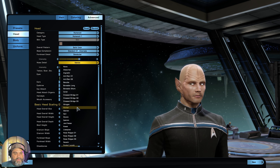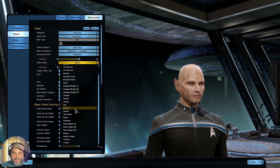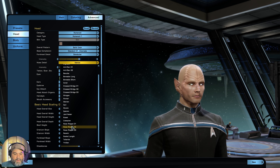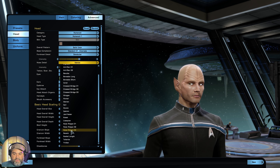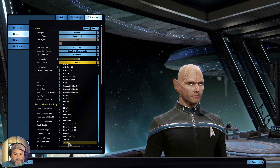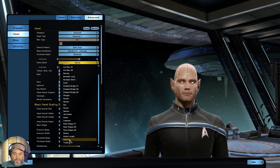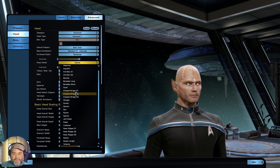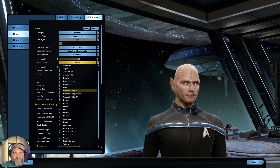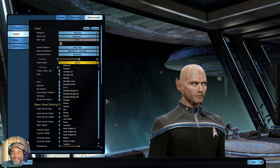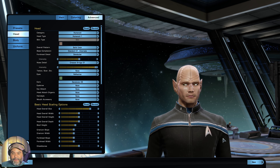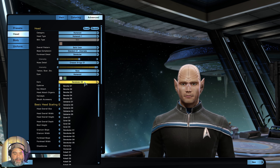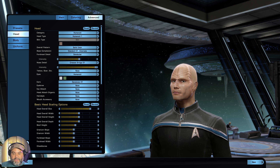We're going to change the nose detail. There's not a Denobulan nose detail specifically, but someone on a Reddit forum mentioned that nose ridge is close enough. Let's go with crease ridge — I think that's good enough. Then we'll change the eye color to humanoid instead of reflective green. The ears are already set to Denobulan — let's change them to the smaller Denobulan ears, which is Denobulan ones. I don't want them to be pointy.